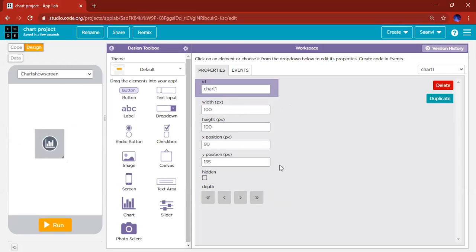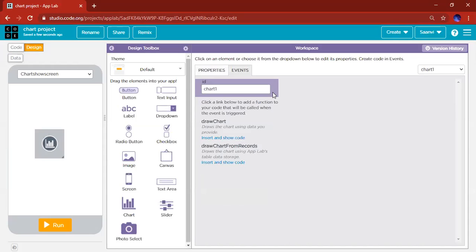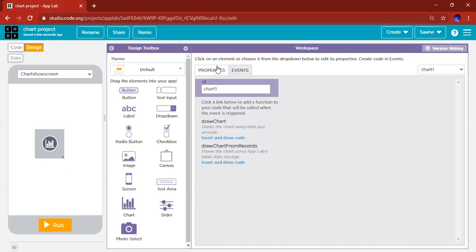So now this chart won't have anything in the design toolbox or on the properties here. What you need to do is we need to add some code. We need to draw a chart, so you go to events.